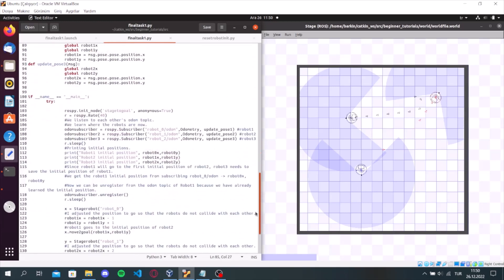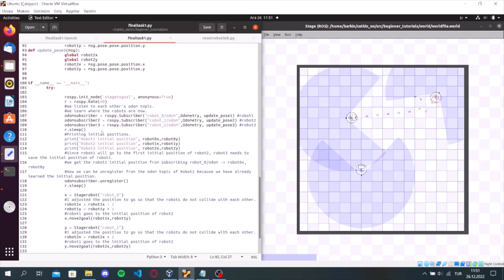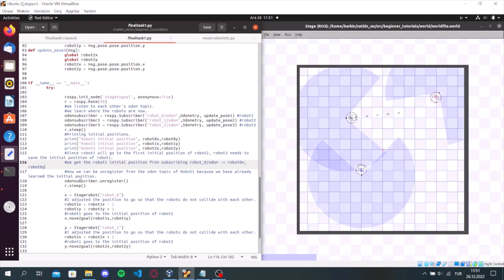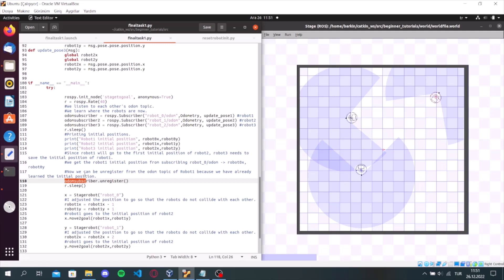After that, I printed initial positions of each robot. After that, we can be unregistered from the odom topic of robot1 because we have already learned the initial position of robot1. If there was no unregister, the destination of robot3 would go to the initial position of robot2 because robot1 goes to the initial position of robot2.